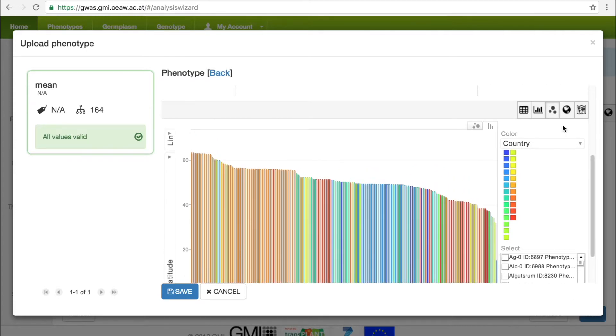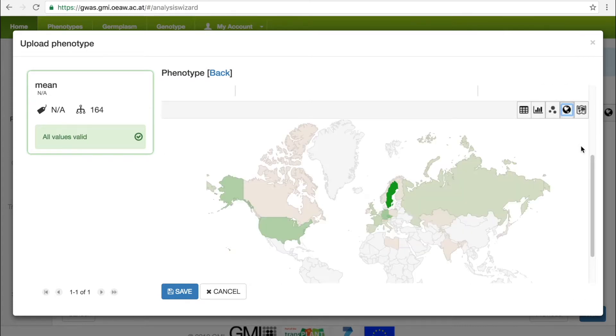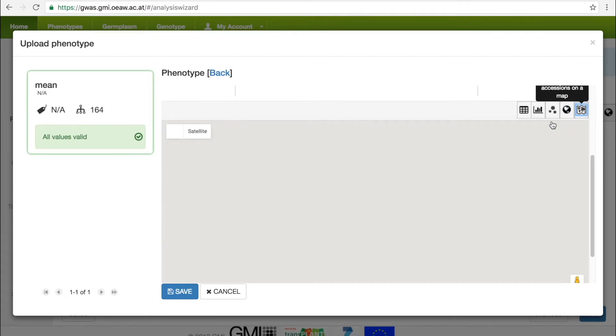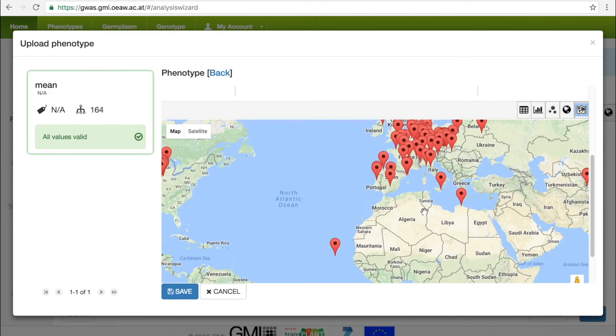We can also visualize the geographic distribution of the accessions, and based on the GPS coordinates in the metadata, place them back on the map.